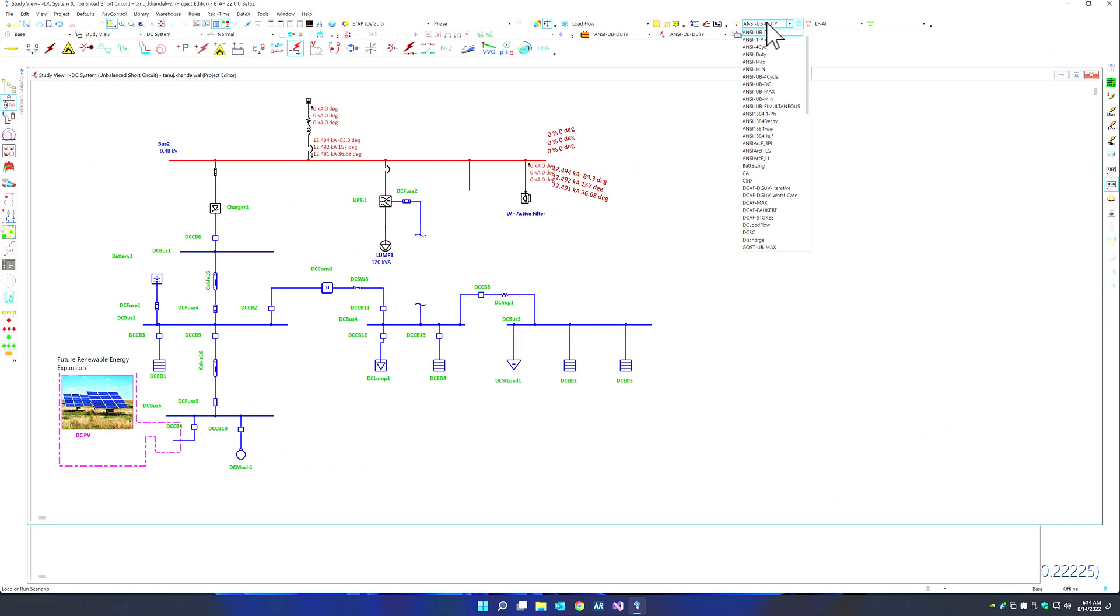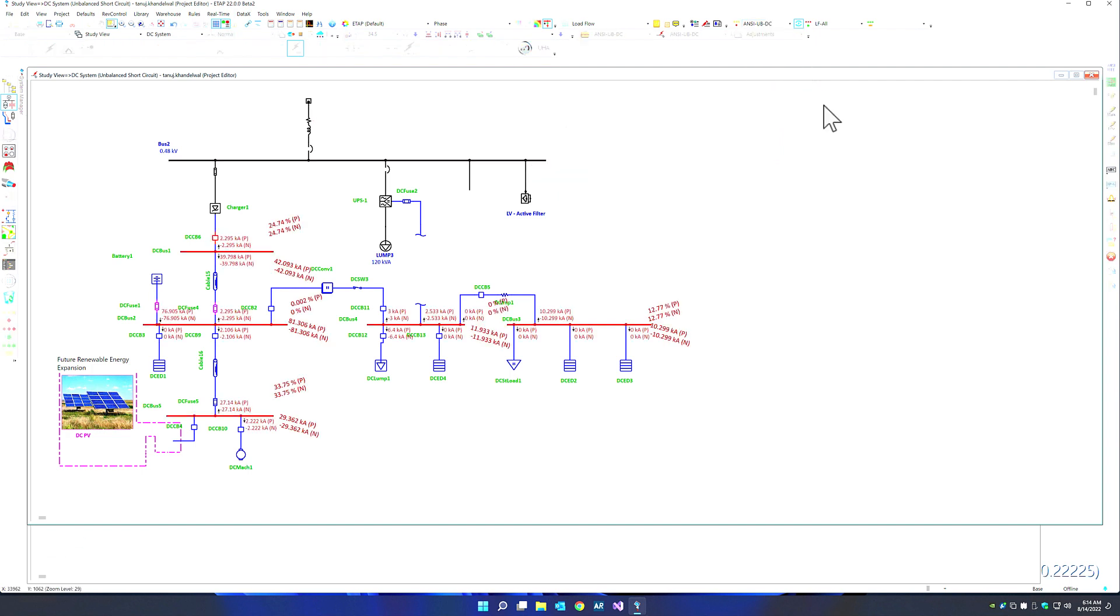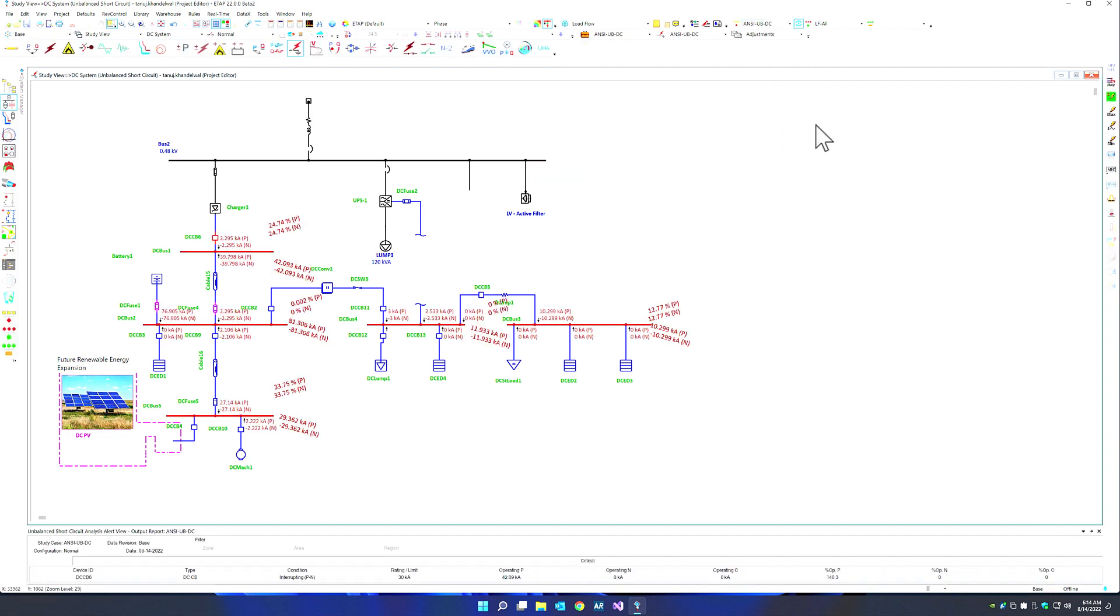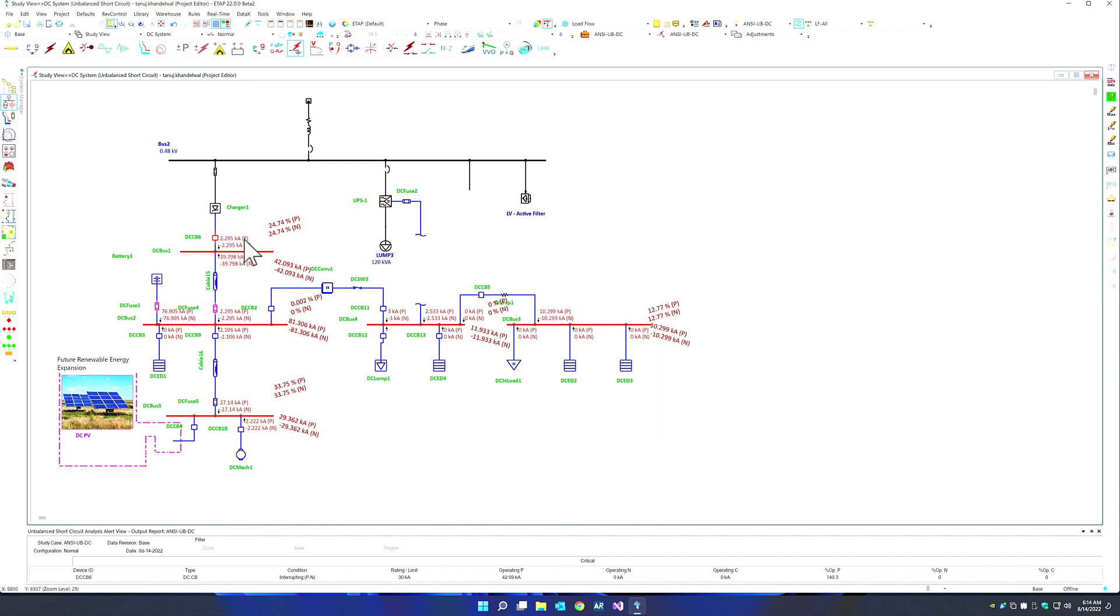In order to evaluate our DC short circuit, we can simply run our DC scenario here. You can see the short circuit simulation on the DC network, which is shown in blue, based on IEC 61660. We can see the contribution, which is the forward current and the return current in our DC network, along with the phase contribution values and the voltages as well.